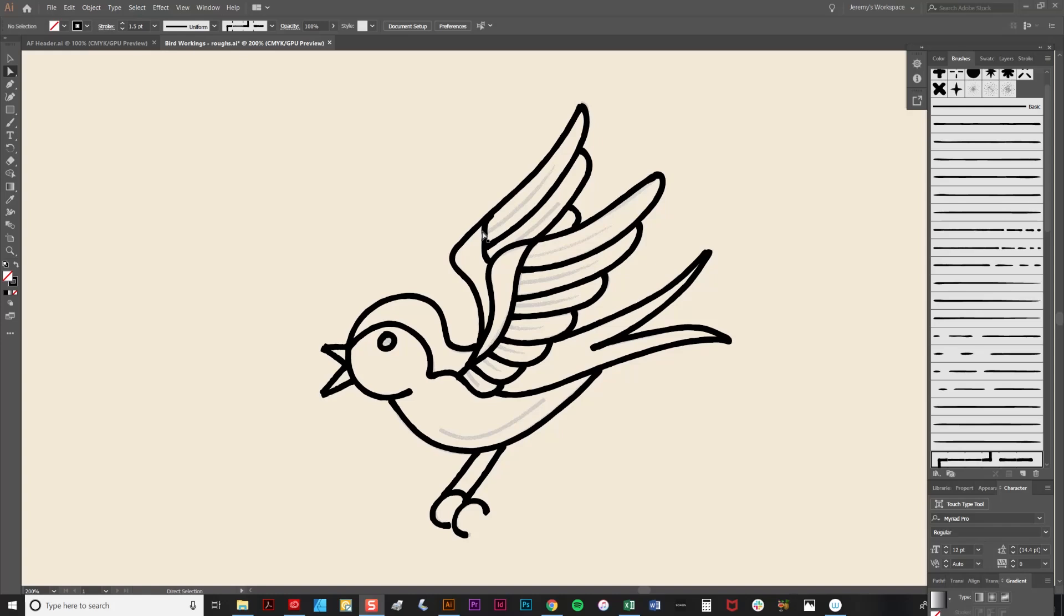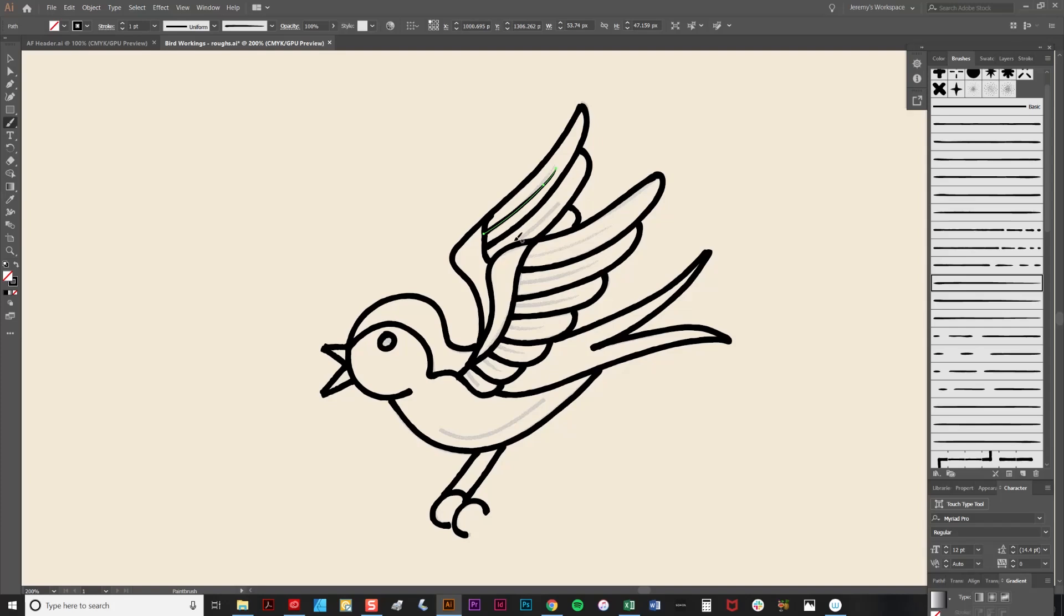I'm now going to add some tapered strokes on the feathers here, which go from fat to thin. There are three of these to choose from, so I'm just going to select one. I'm going to select the brush tool again, and just draw a line like so.